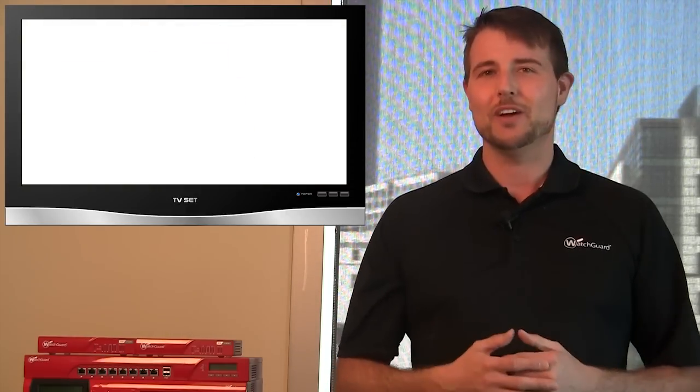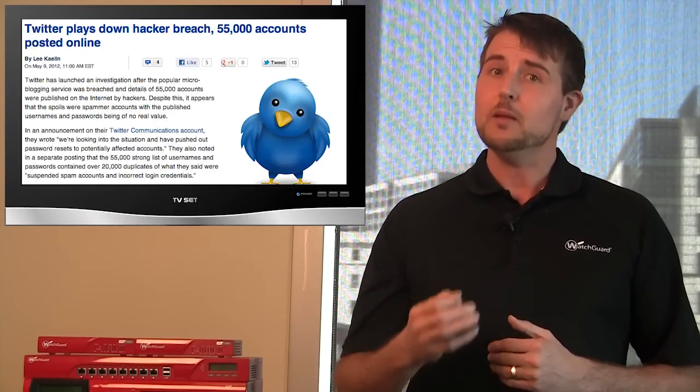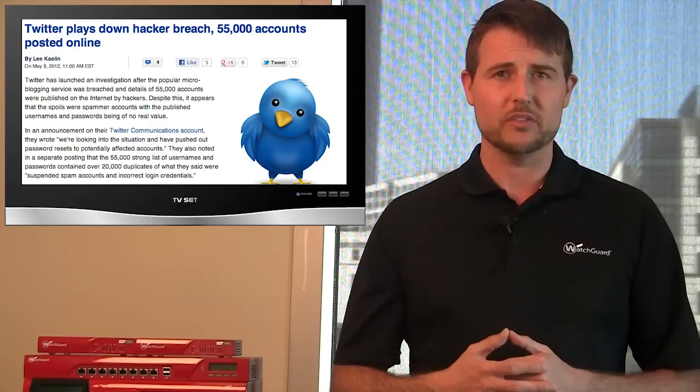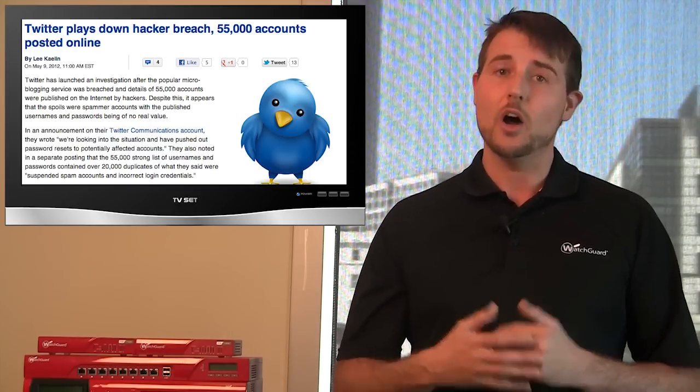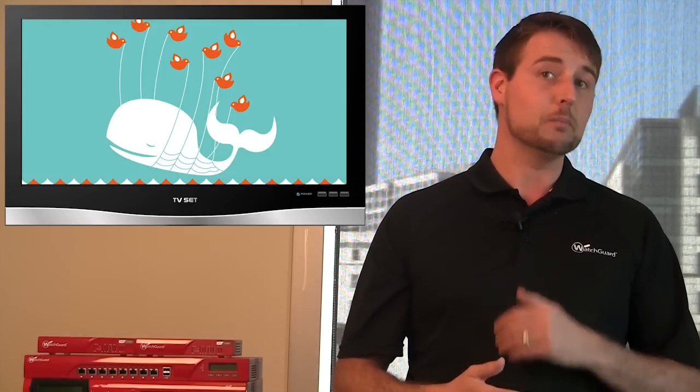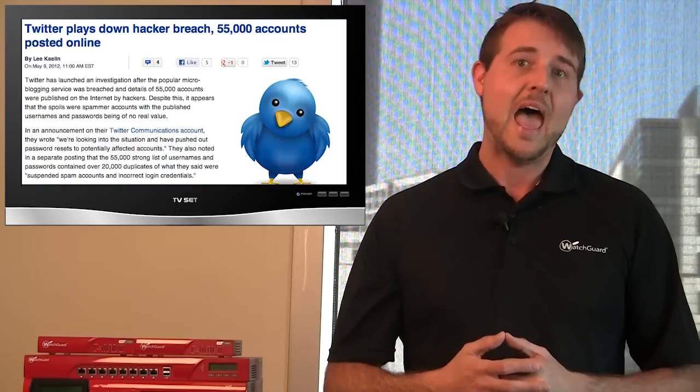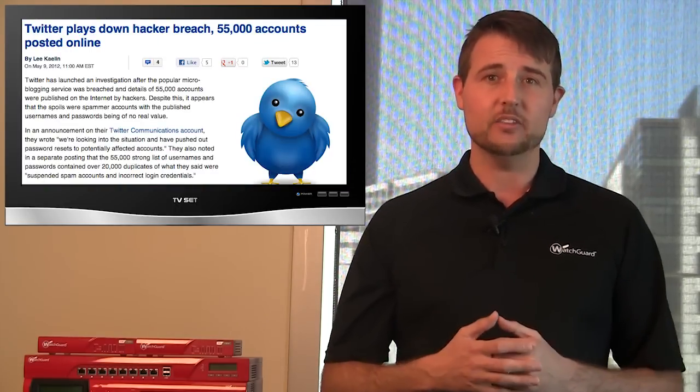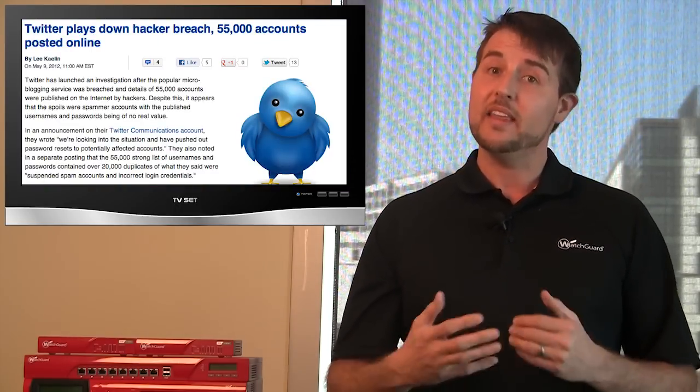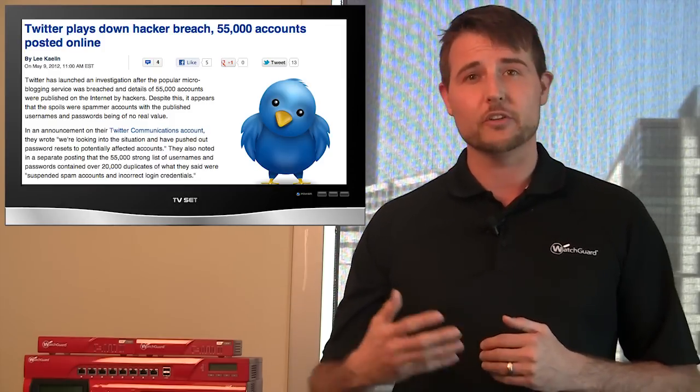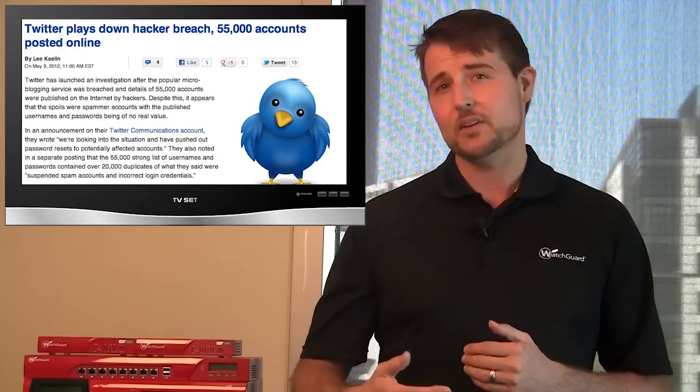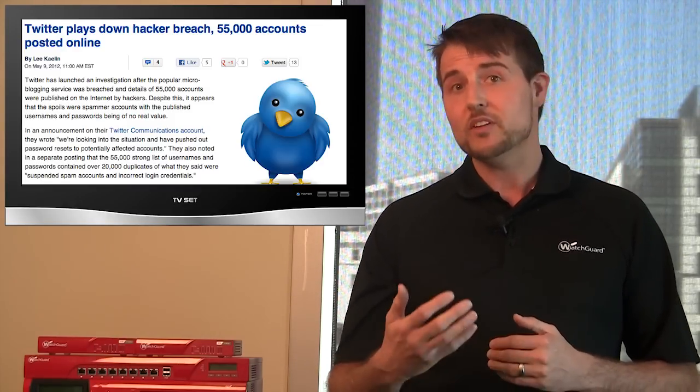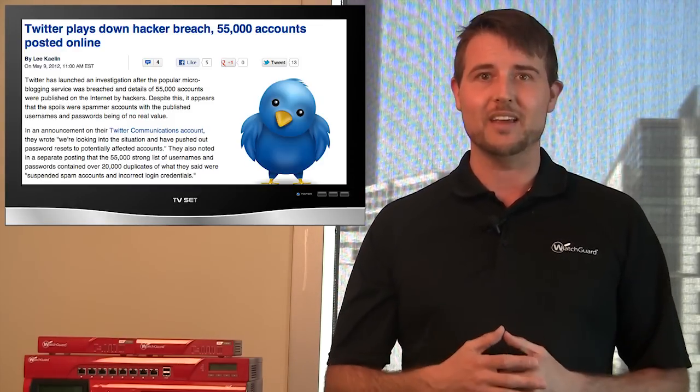This week, we also learned of a potential Twitter breach. An anonymous-related hacking group released a bunch of Twitter credentials, about 55,000 on Pastebin this week. So it seemed like this group was able to steal both usernames and passwords of up to 55,000 users. However, as Twitter and other researchers checked these credentials, they noticed many duplicates, and they also noticed that the credentials seemed to belong to Twitter spam bots. So the breach does not seem as bad as it was first suspected. Nonetheless, if you're a Twitter user, you may want to change your password just to be safe.